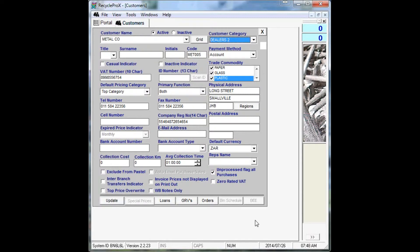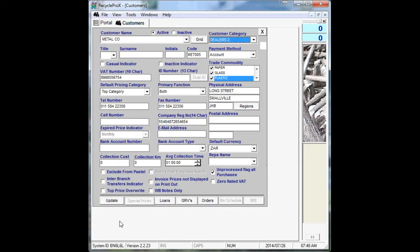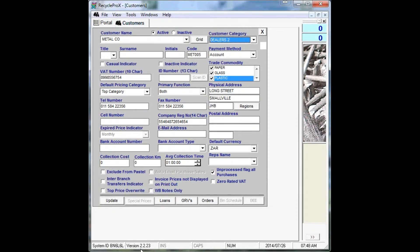And then at the bottom you also have specific details that you can enable or disable to define the customer's roles even further. Like say yes, unprocessed flag for all purchases. That means sales transactions won't go through as completed yet, but as unprocessed delivery notes.